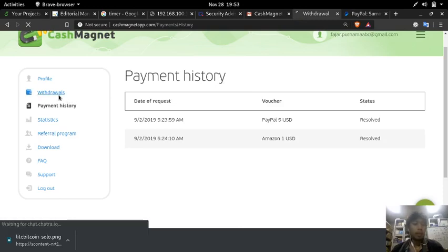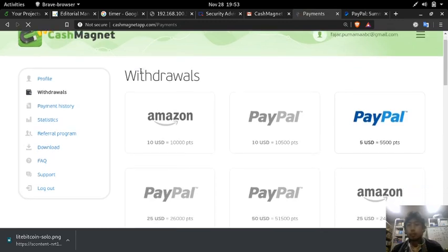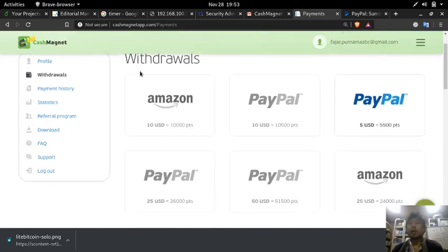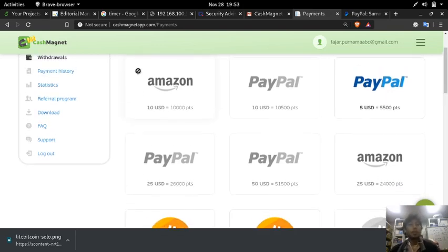So even though it takes long, it looks like they are able to pay. So I will say that this Cash Magnet... they can, they pay. Yeah, they pay.